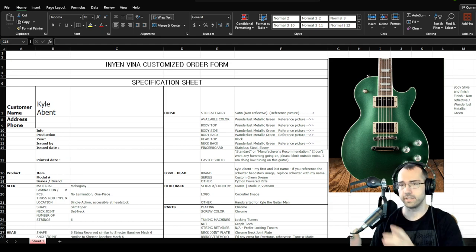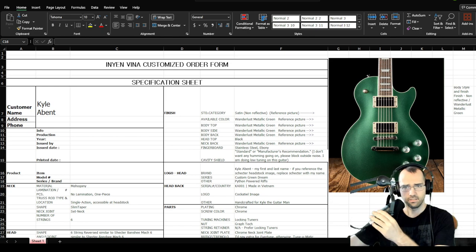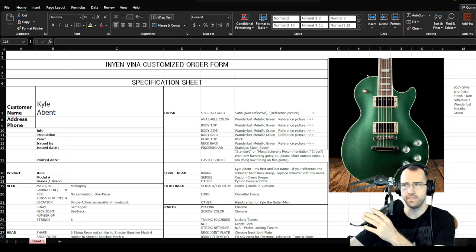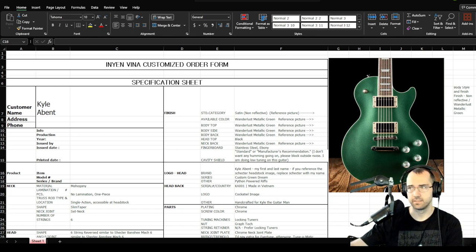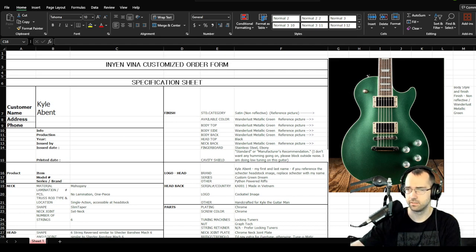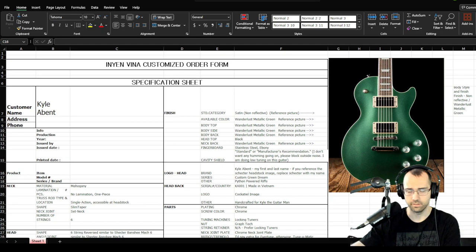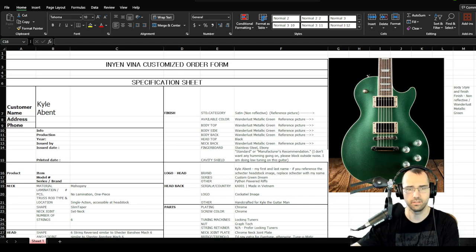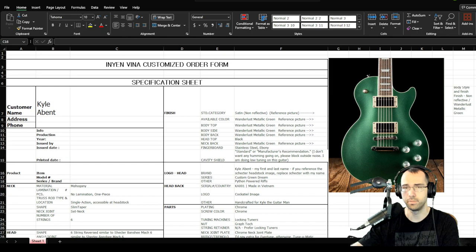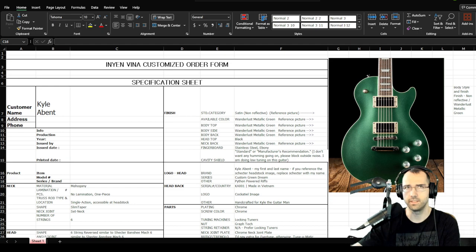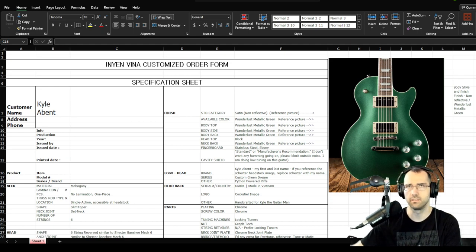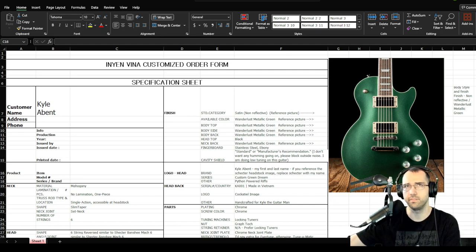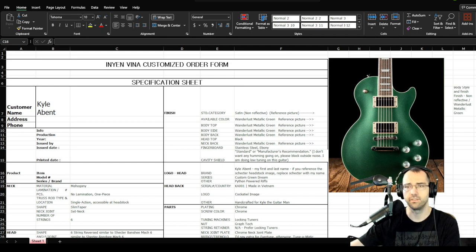I just want to go over the process. So, ordering a custom guitar from Vietnam from Inyen Vina. I found a video on YouTube from The Bald Shredder. Just YouTube search The Bald Shredder and there's a video that he made about custom guitars.